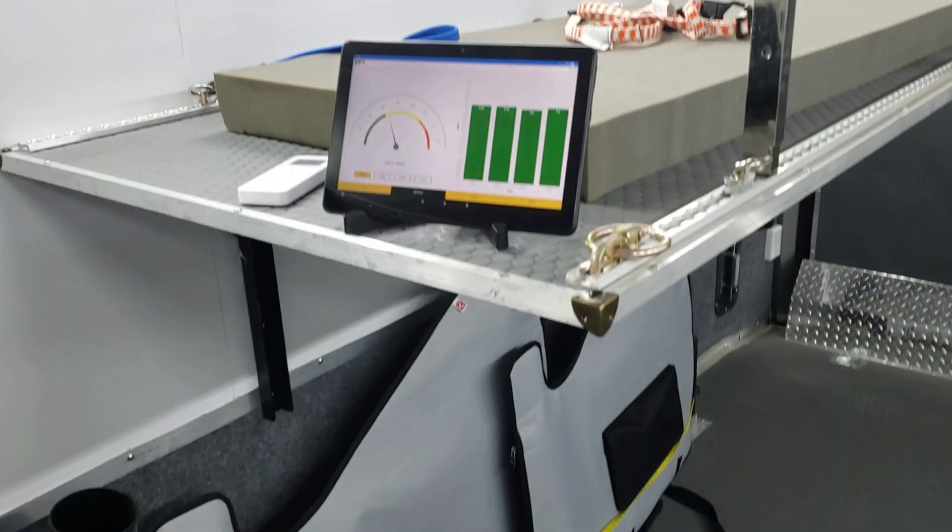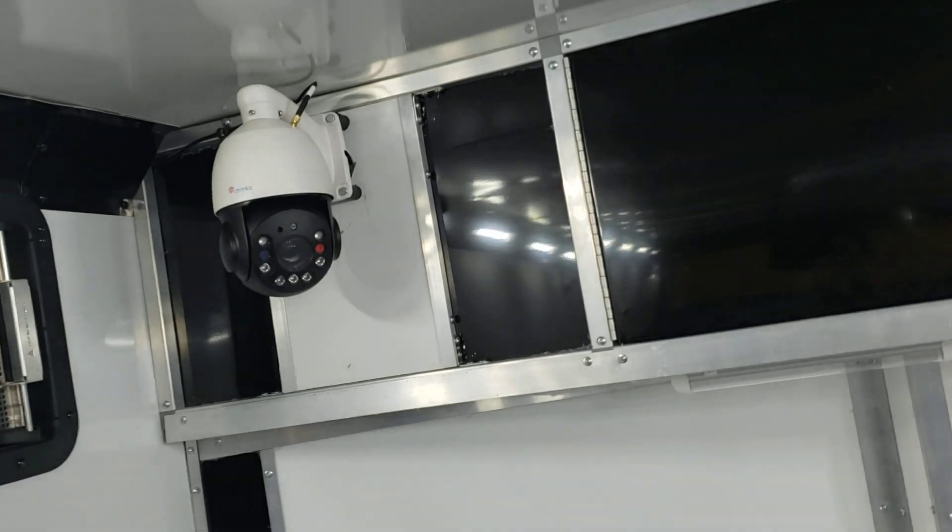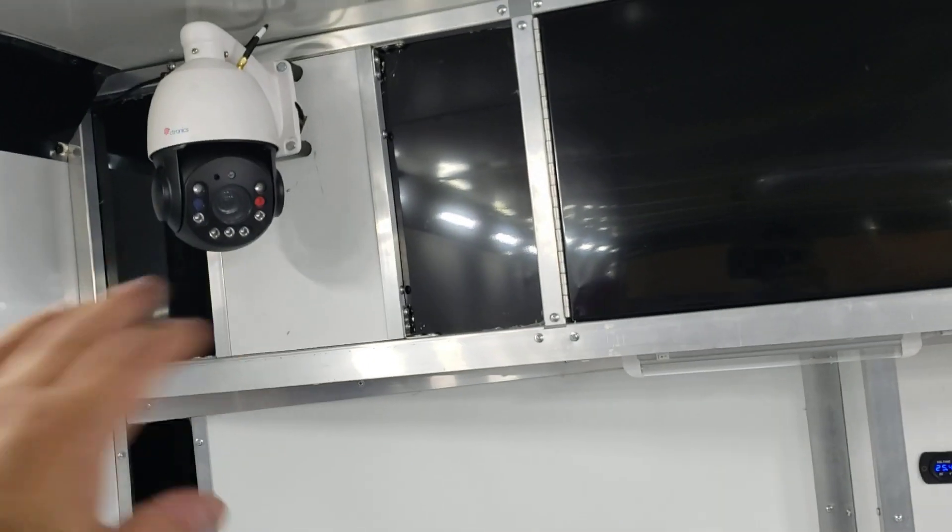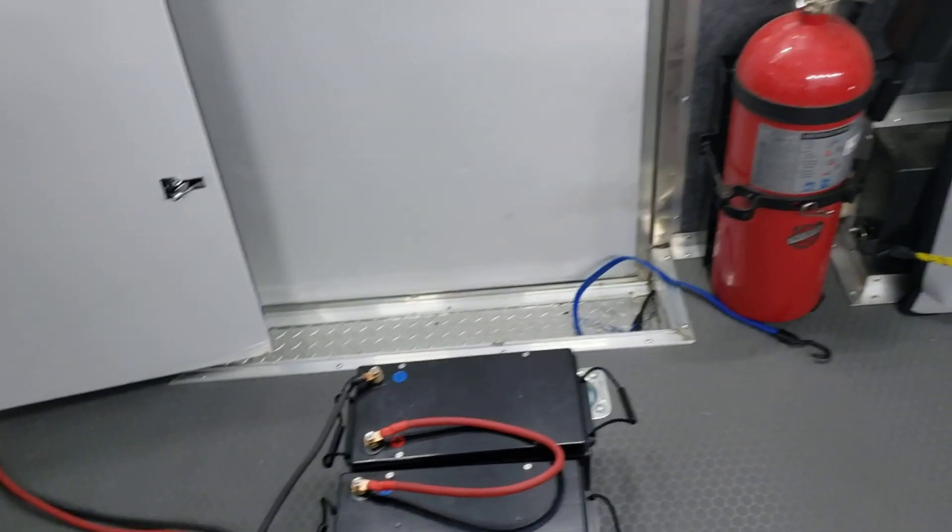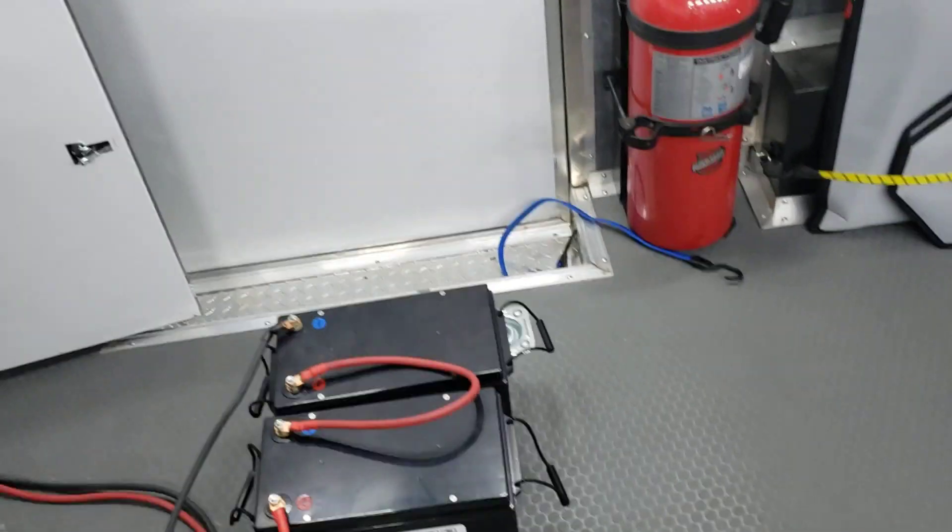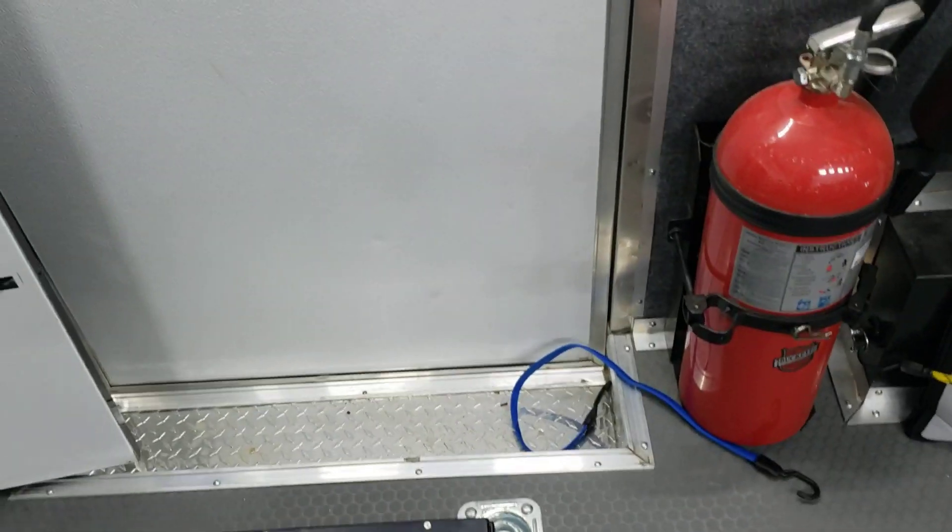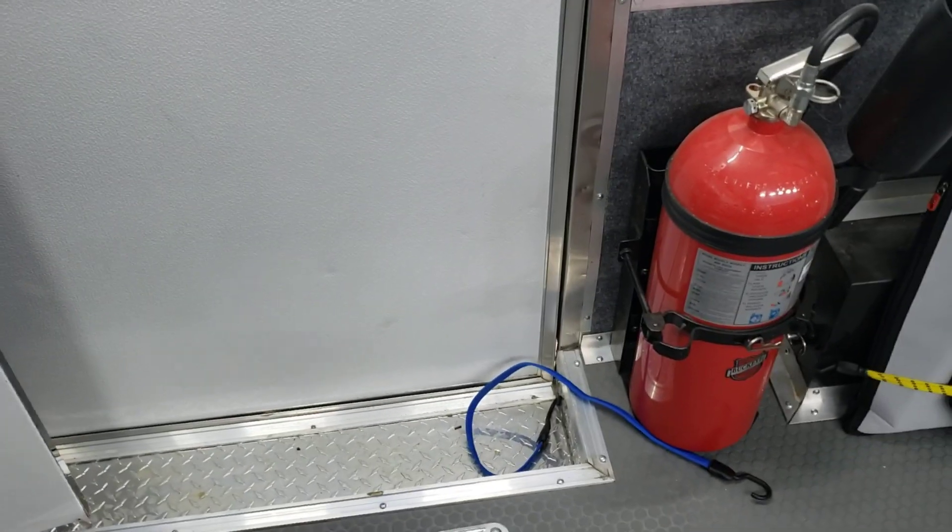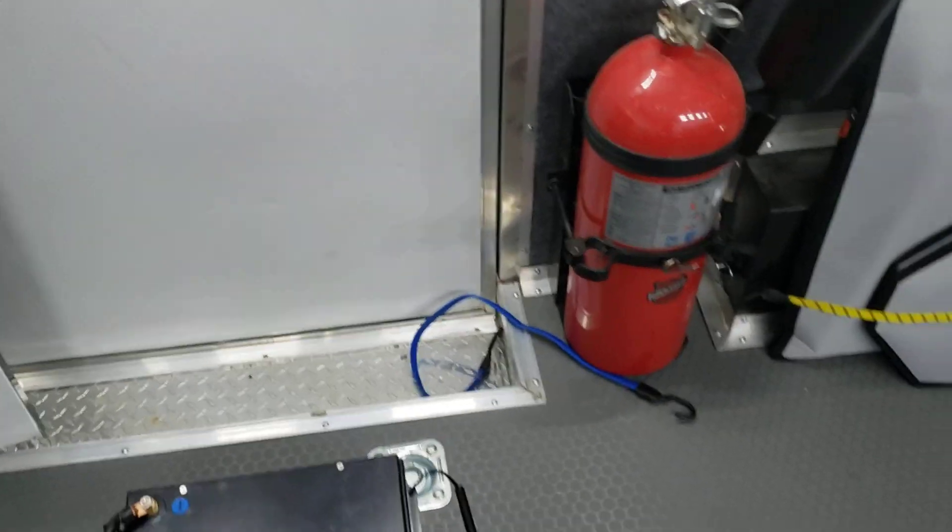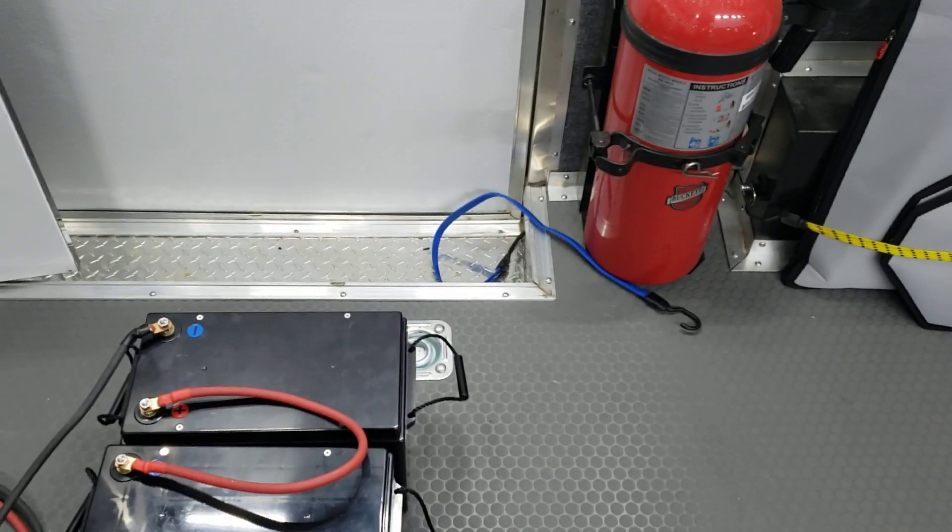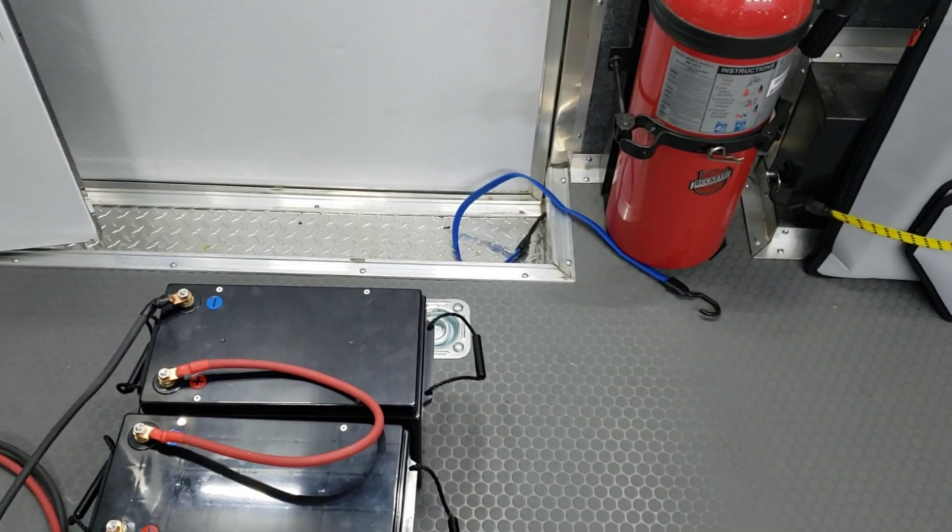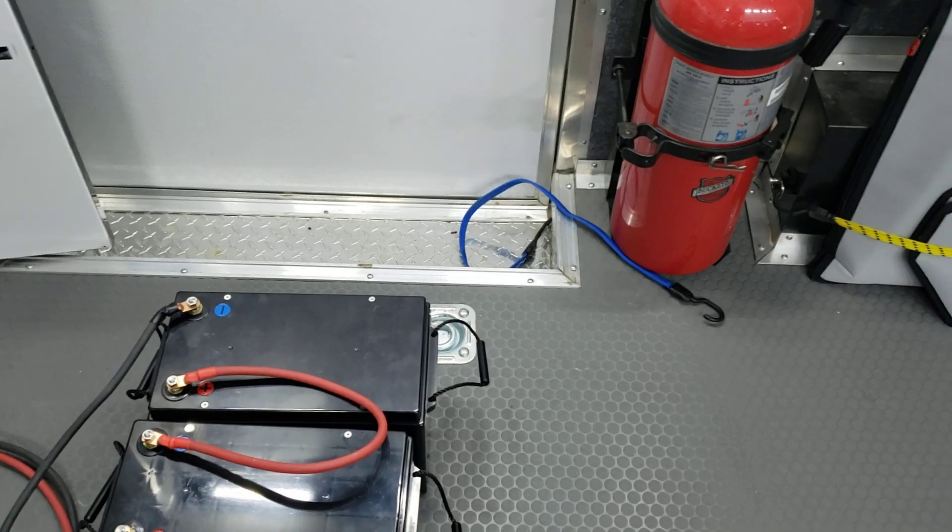And we monitor that. We also have a little camera, which you can pan, tilt, and zoom. So it lets us know if anything happens. We can immediately come here. We've got a fire extinguisher, but never had to use it, thankfully. And so far, everything has been very good.